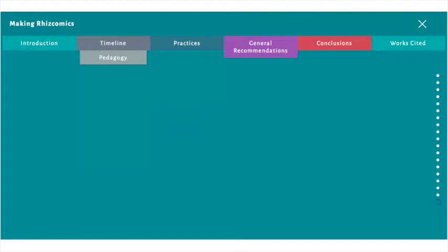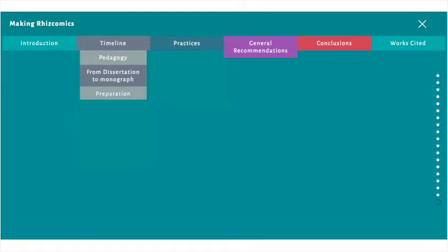Pedagogy relates how I learned drawing and software skills. From dissertation to monograph explains the unique problems a digital monograph creates for authors shopping a book proposal. Preparation covers the steps immediately after getting an advanced contract.